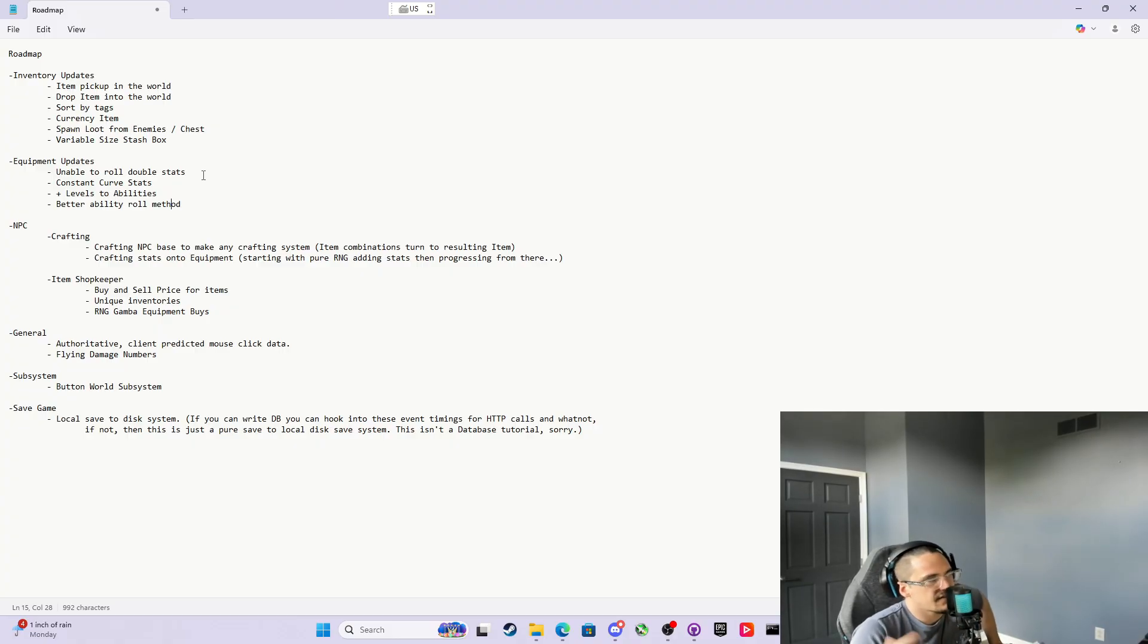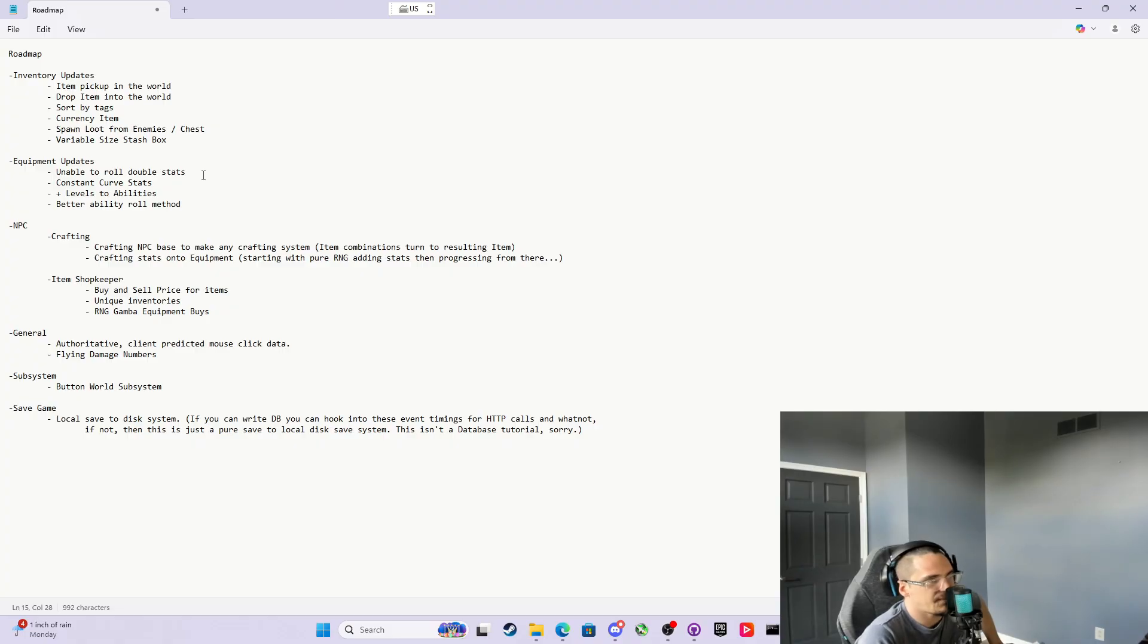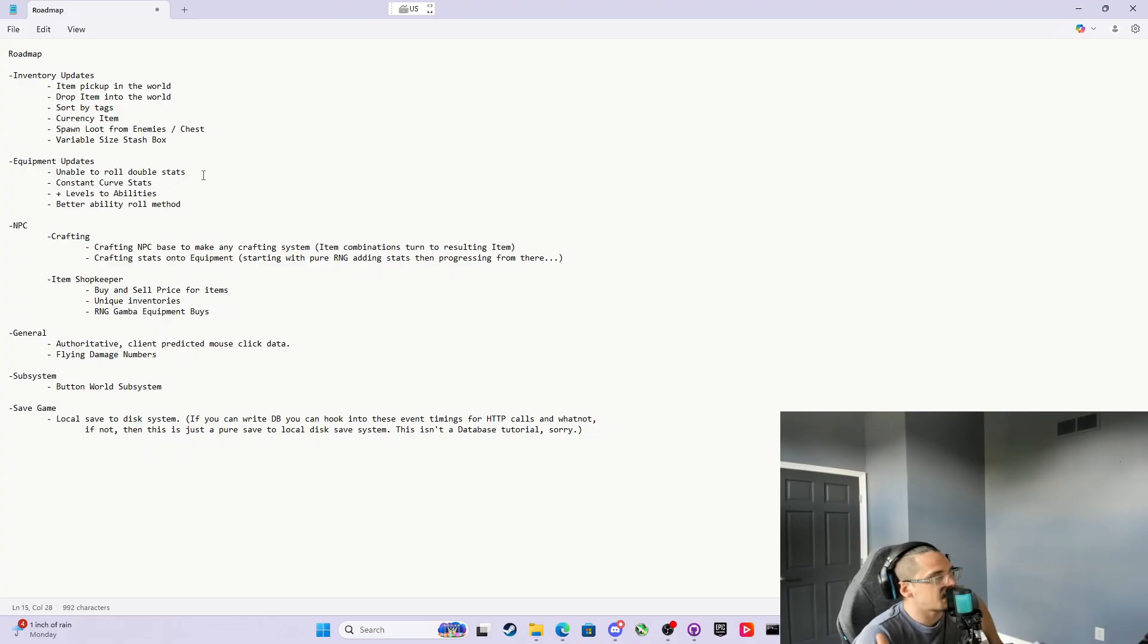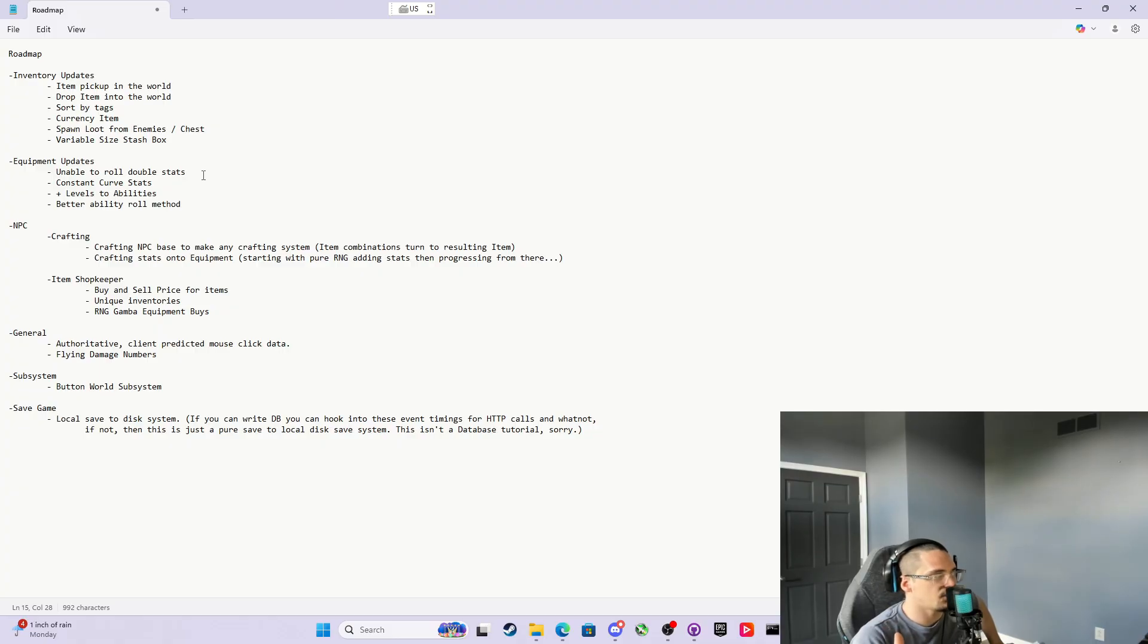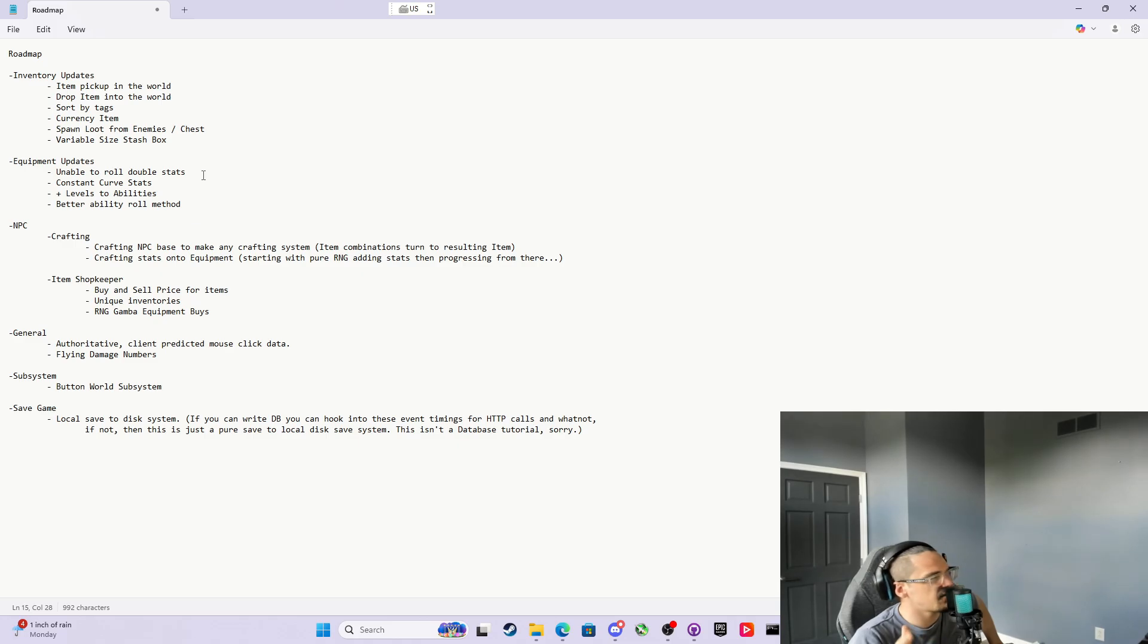I also want to do constant curve stats. Let's talk about move speed for example. Usually move speed comes in increments of 10%, 15%, 20%, 25%. You don't have it going in a range. Right now, the way it is, it's just a range. It would roll move speed from anywhere between 15-20% as a float. What I'd like to do is use constant curves so I can show you how to roll for 10%, 15%, 20% using a float from any value to any value. Then we could do plus levels to abilities and a better ability roll method in general. I don't like the one we have now. The more I looked at it, I didn't like it.